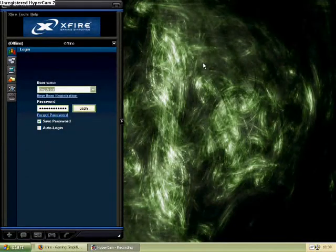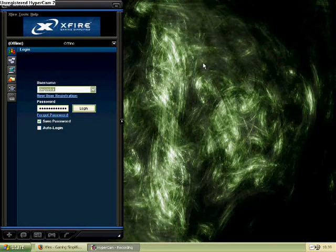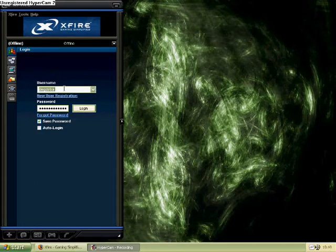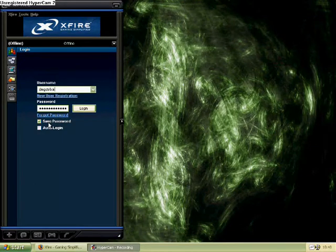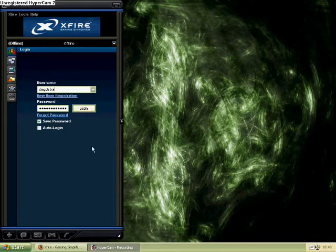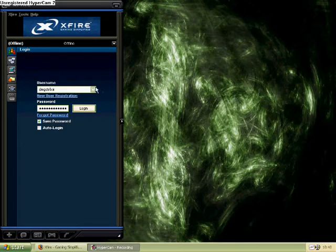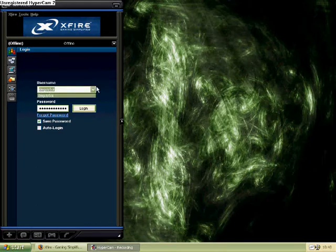Alright, well we're back here, it finished updating, and here I'm back to the login screen again. Go to the login screen, put in your username and password, select whatever options you like. In this case I like save password but not auto login, and start Xfire.